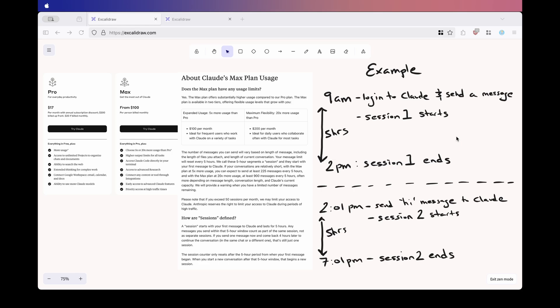And here's the frustrating part. Maybe you didn't intend to start that new session. Maybe you were wrapping things up at 2pm and you just wanted to say thank you to Claude for all its help. Well, if that message gets sent at 2:01pm, you have now started an entirely new session, even though you didn't mean to. That single message starts session number two. So now you're down to 48 sessions. And that is really annoying.